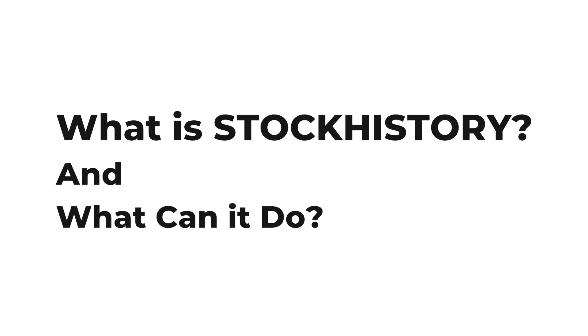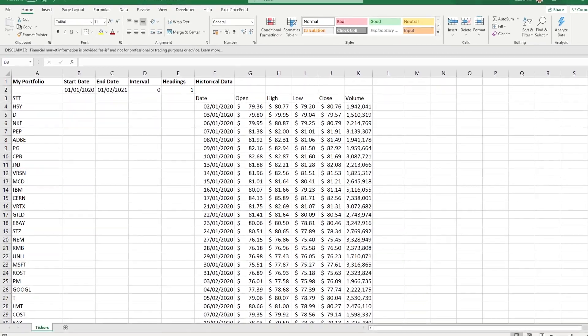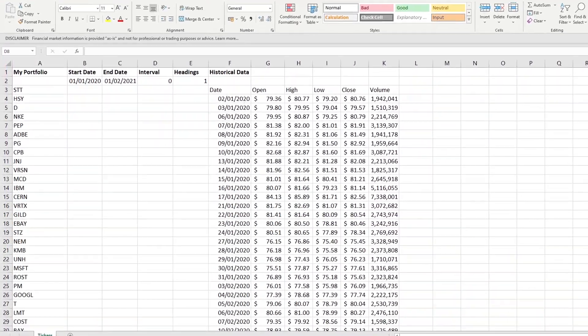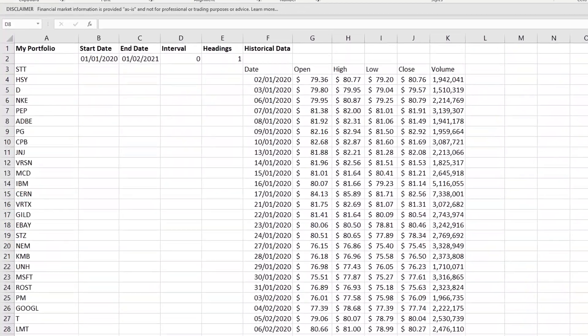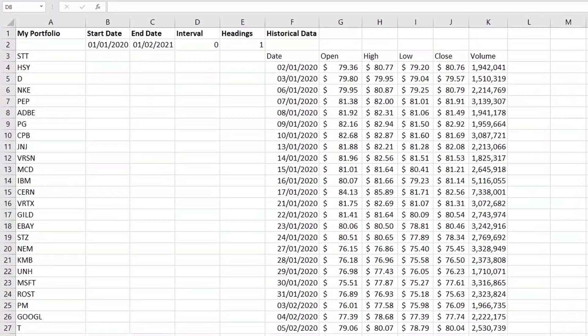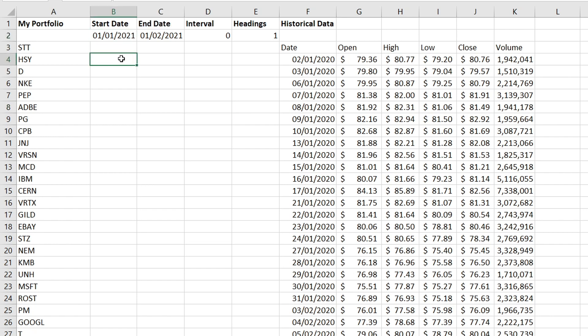What is stock history and what can it do? Now this is a new function it is available to Excel 365 users. You can use this function to create customizable historical data. It generates a dynamic range that expands to include all the data.